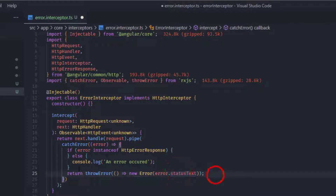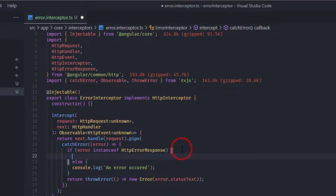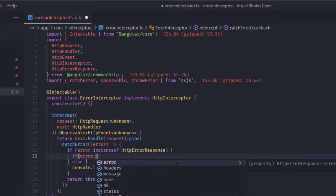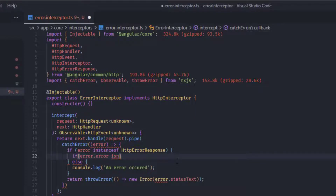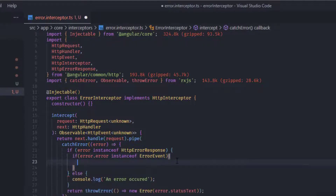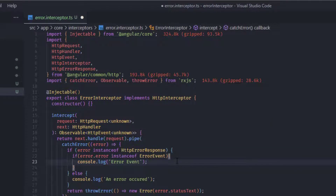Inside the HttpErrorResponse block, we also need to check whether the error occurred client-side — for example, an ErrorEvent in our scripts or files while calling an endpoint. To check that, we do: 'if (error.error instanceof ErrorEvent)' and in that case we just log the error event.